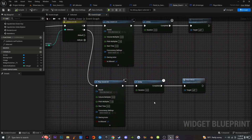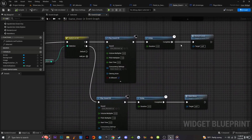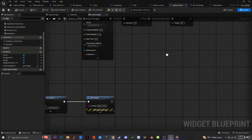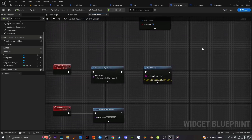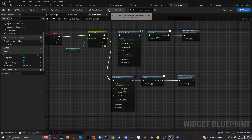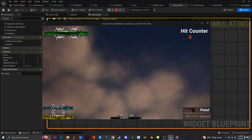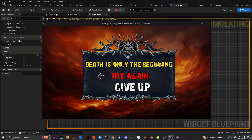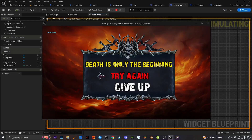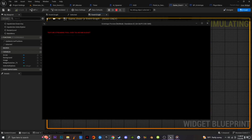Once I do that, going back to my level and opening the UI and pressing space restarts the level. If I scroll down to 'Give Up' and press space, it goes back to the main menu. That is how you create interactive UI elements in your game — super easy, super simple.